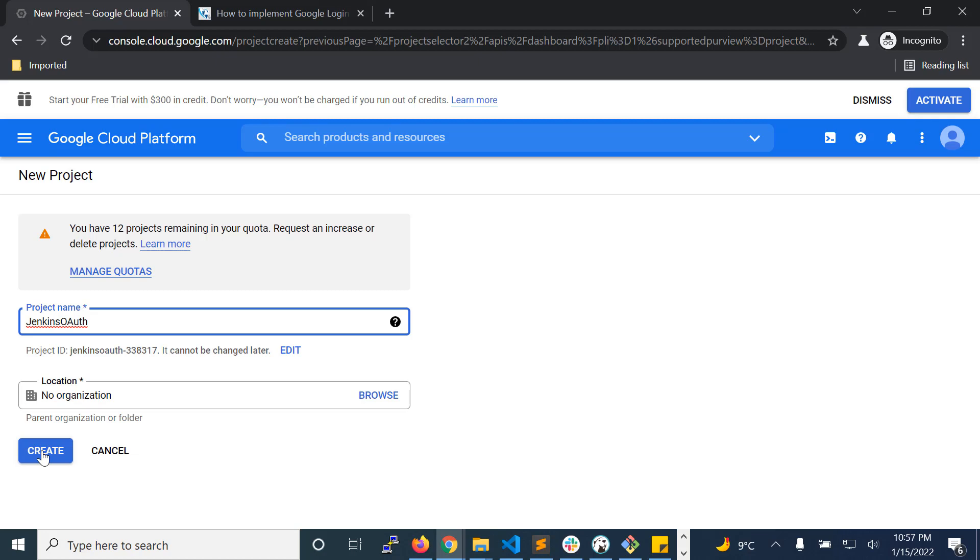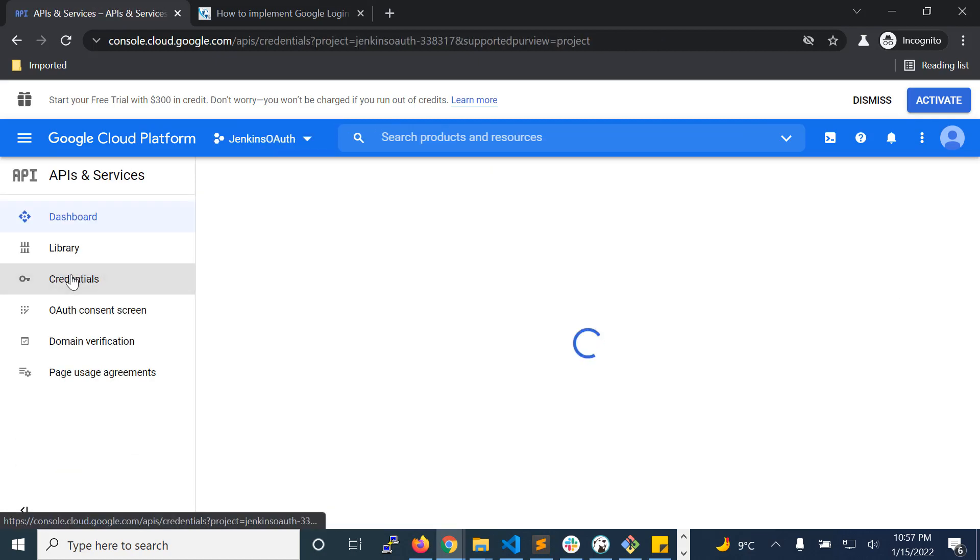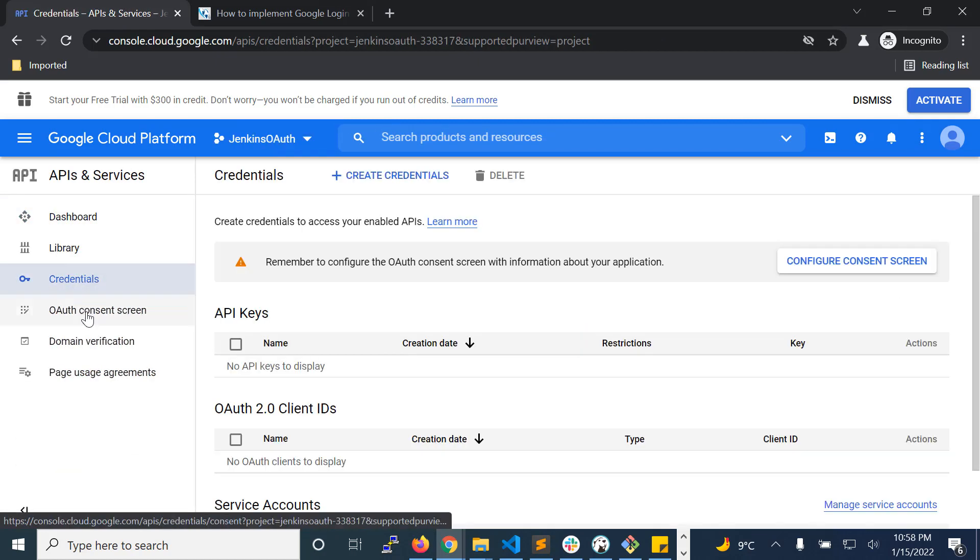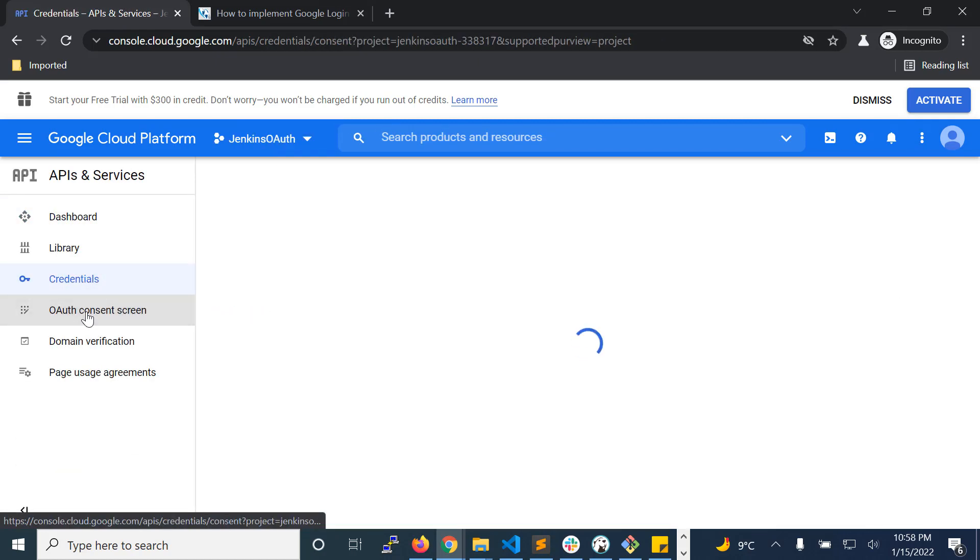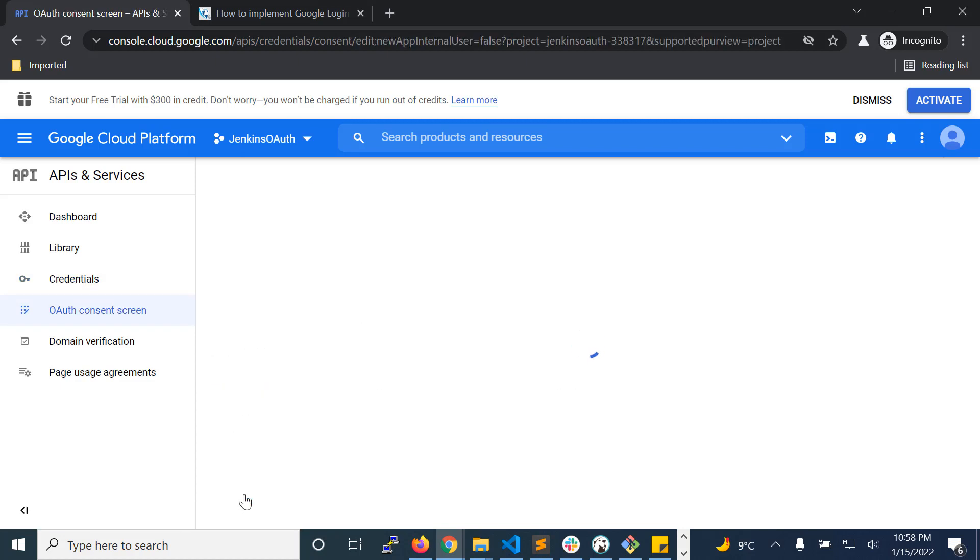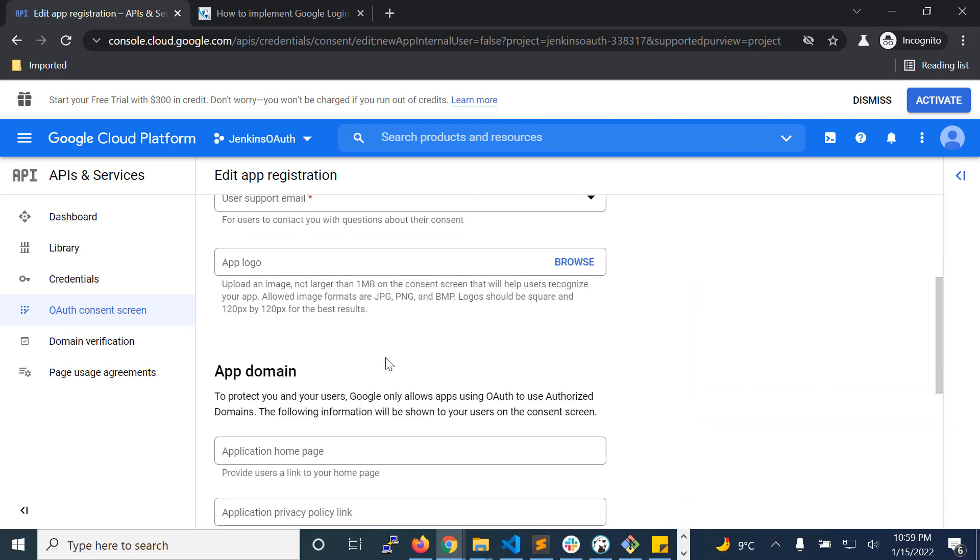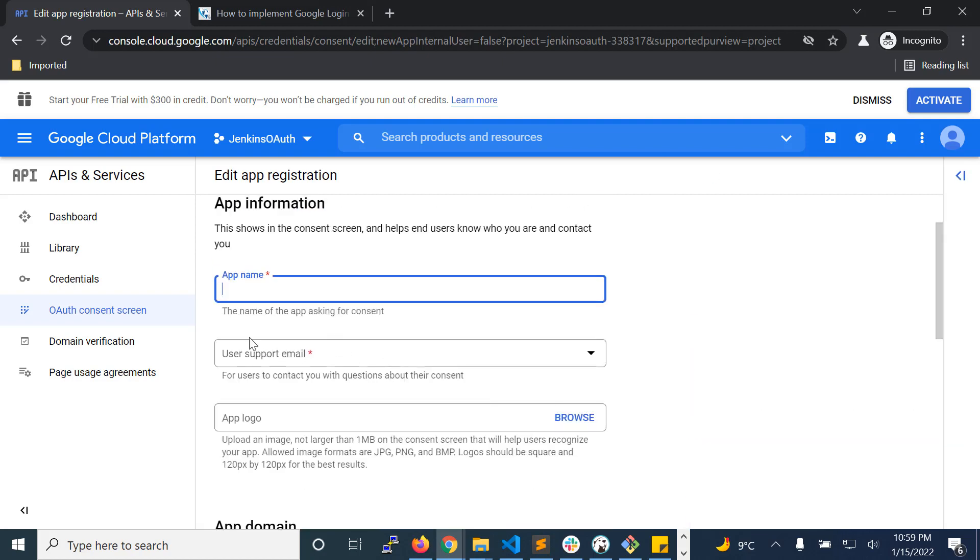Now let us set up credentials. Choose the external option, hit create, fill this form properly.